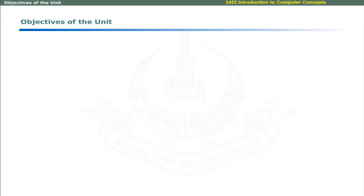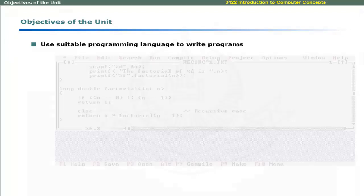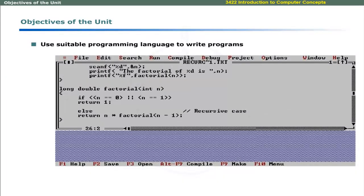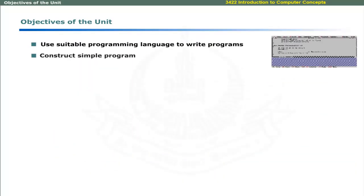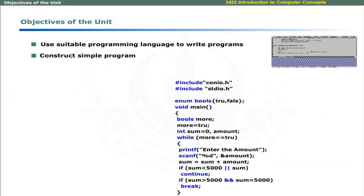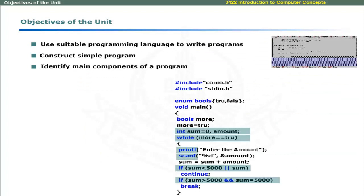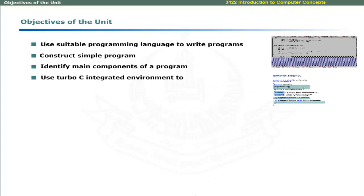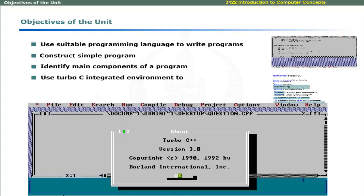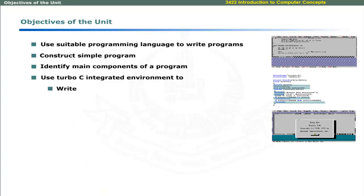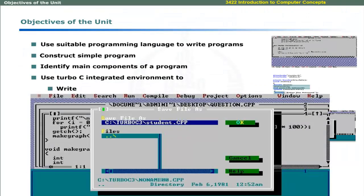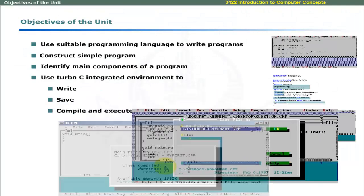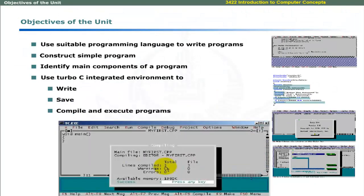After completing this unit, you must be able to use suitable programming language to write programs, construct a simple program, identify main components of a program, use Turbo C integrated environment to write, save, compile, and execute programs.